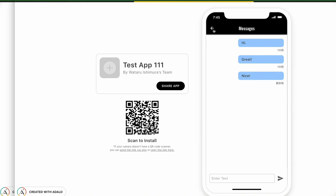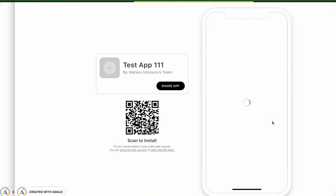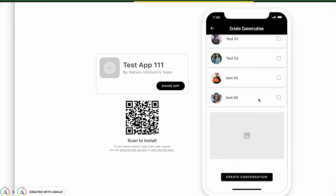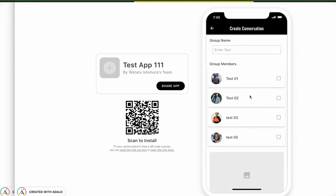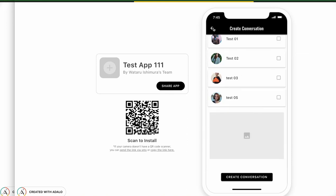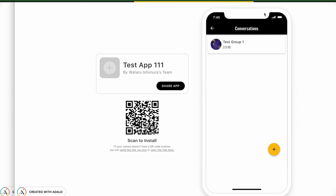But actually this page should be customized a bit more. For example, the login user — we don't need to manually choose the login user; it should be automatically set up. We have to change something. Next time we'll customize a bit more. Thank you.